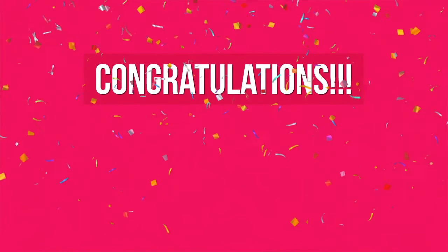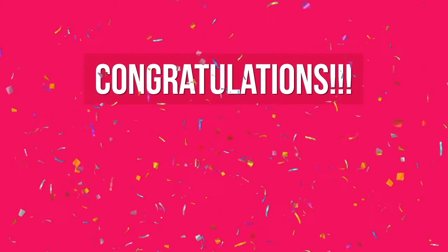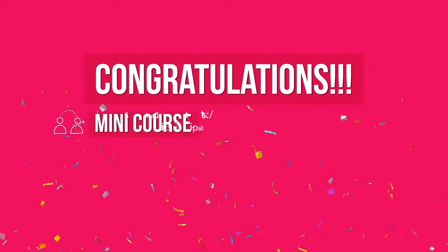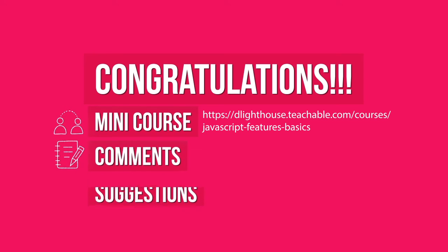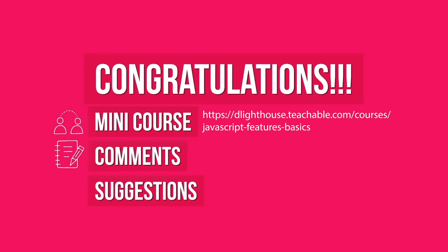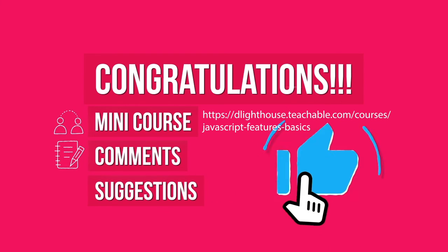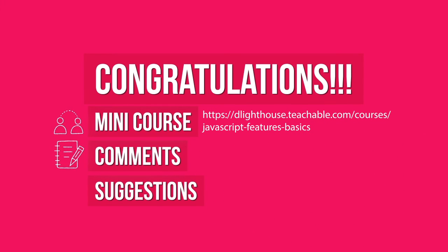Awesome, congratulations and thanks for watching! You can join the free mini-course associated with this video by clicking on the link in the description below. Share any comments or suggestions about the series or future topics. And if you liked the video, also hit the like button below.